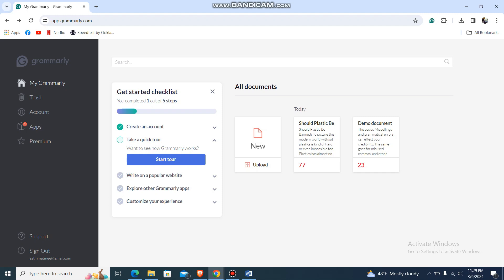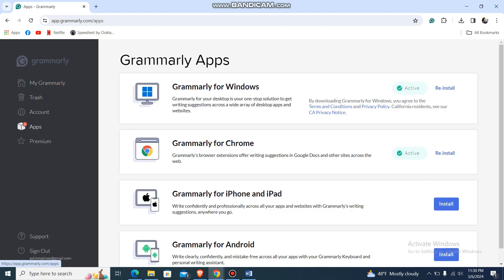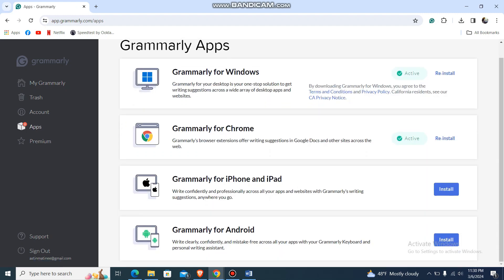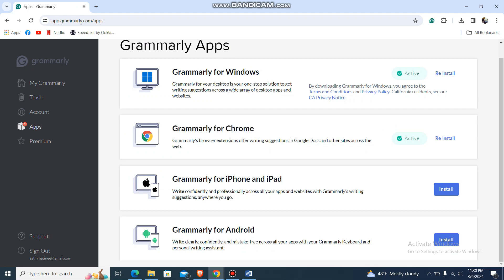to your Grammarly app or website, then on the left hand side you'll find the option which says apps. Just go over here and make sure that Grammarly for Chrome is installed, that means the extension has already